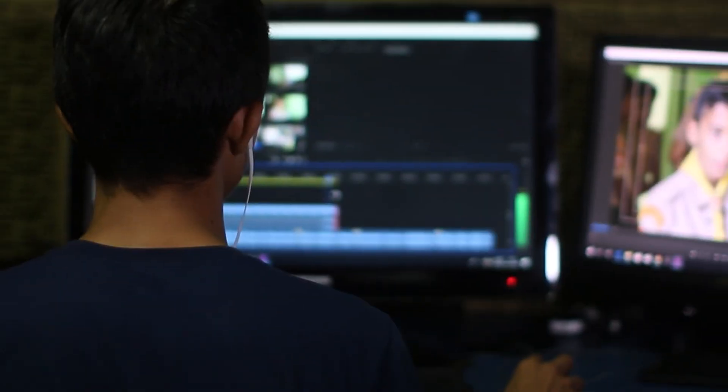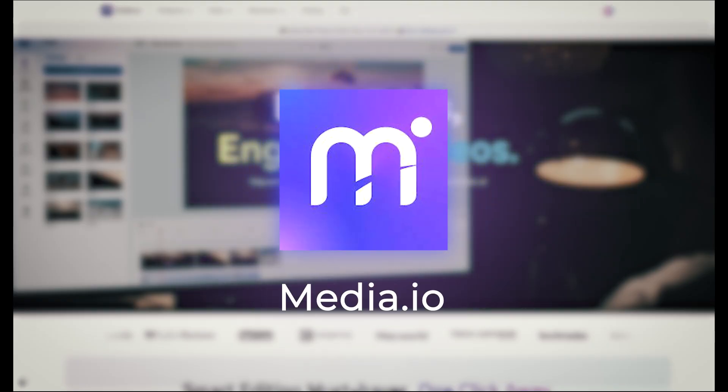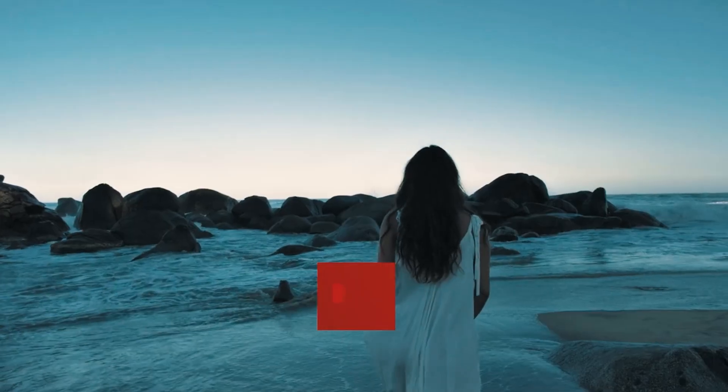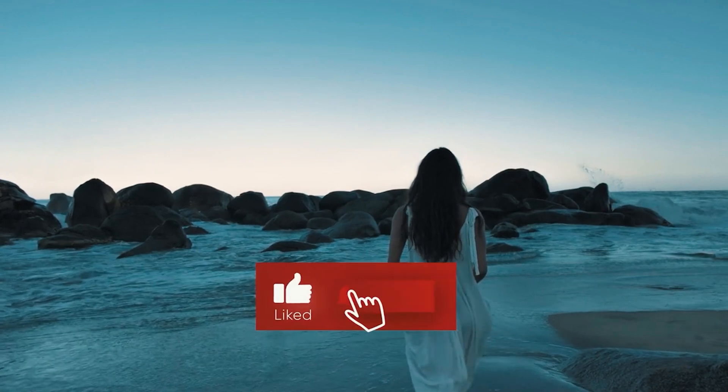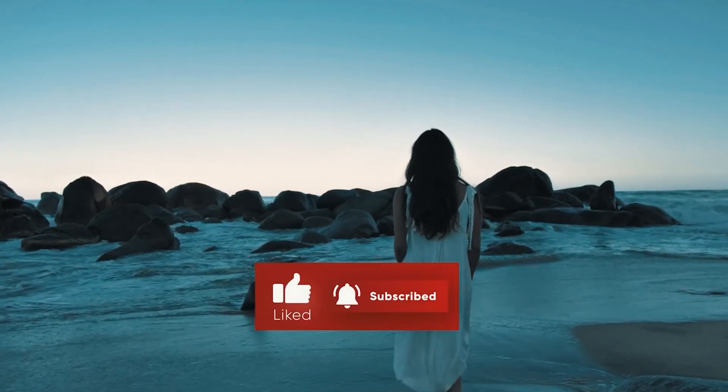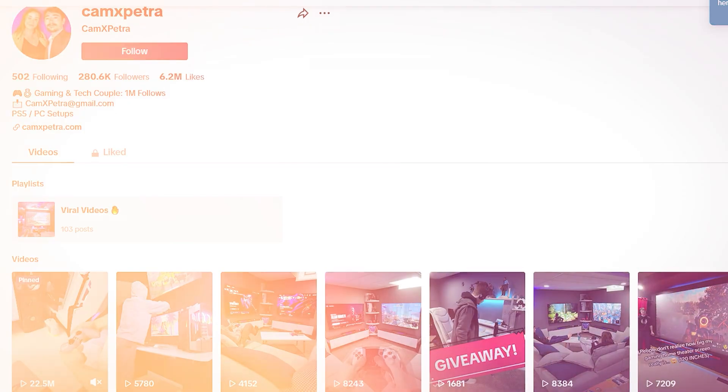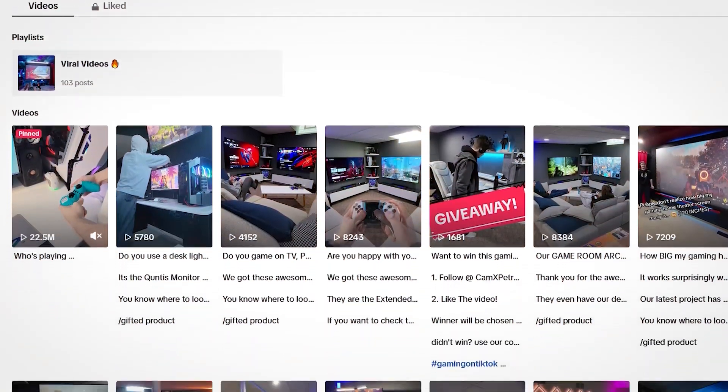And that's it for this video, but please let us know in the comments down below if you want more editing tips in the future. Thanks again for today's sponsor, media.io. Make sure to check out all the links in the description for the different editing tools we talked about today, and much more. As usual, don't forget to subscribe to the channel for more content, and check out our socials at camxpetra for daily uploads. Thank you all for watching, bye!